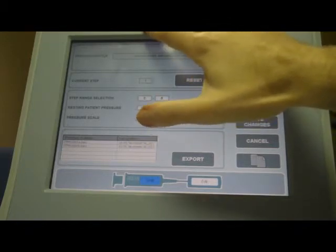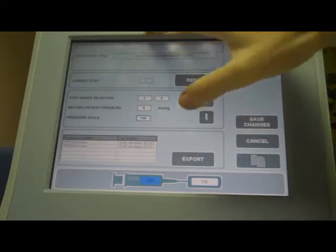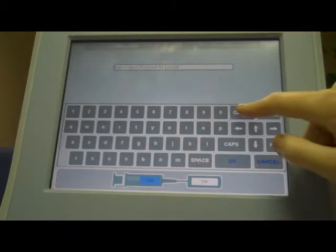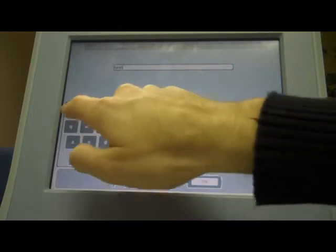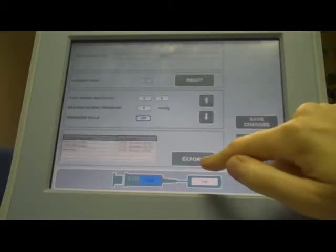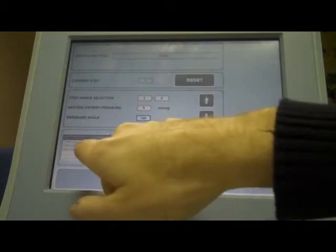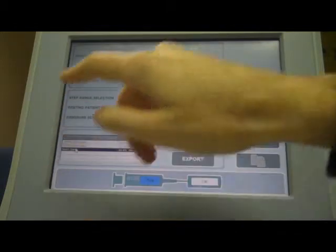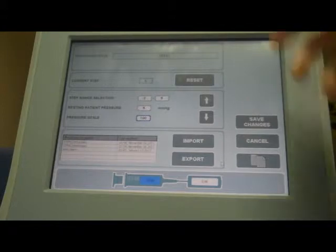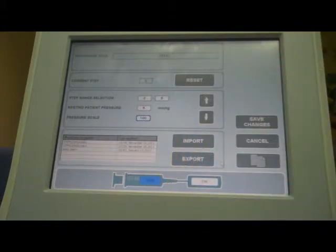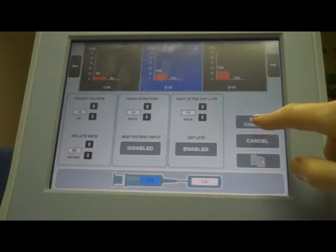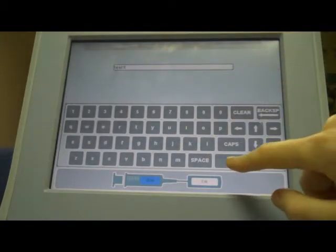At the bottom, you have options to import procedures you've already saved or to export them. If I press the export button, it asks me for a title — I'll enter 'Test1' and press OK. It confirms it's been successfully exported to the key and I can see it listed as Test1.barrow. To import, I press the import button and confirm — it's now imported. I can carry this USB key to another unit and import the procedure so I have the same configuration everywhere. When you're finished configuring, press the save changes button, save the name of the procedure, and press OK.